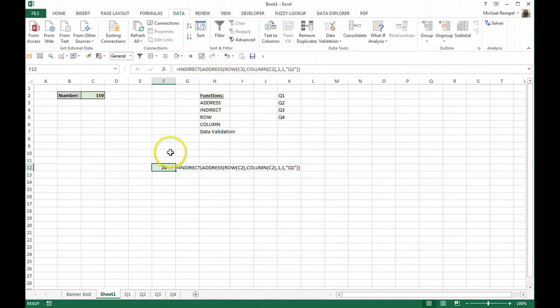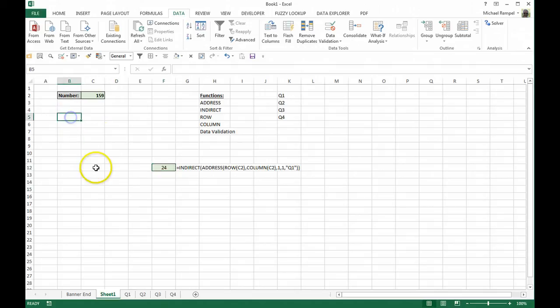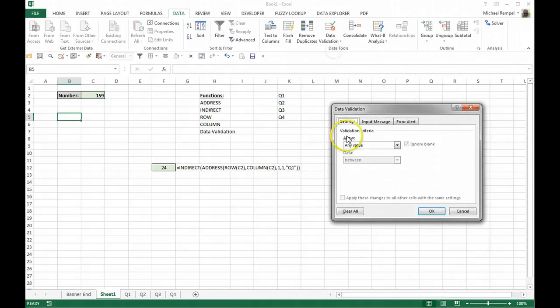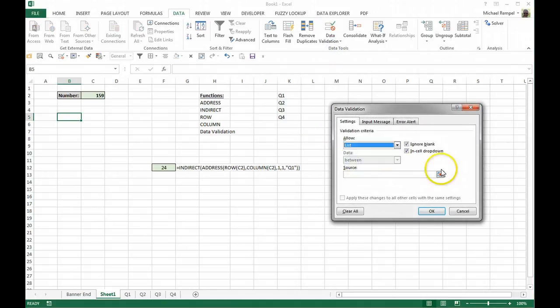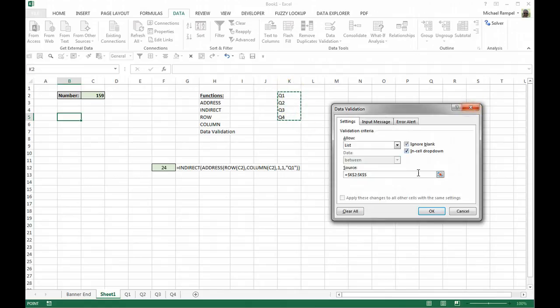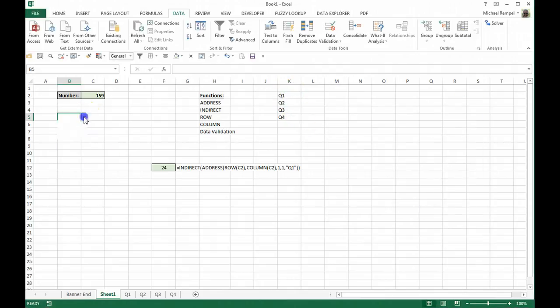So if we wanted to add a data validation reference to this, I'm going to go to the data tab, add data validation here, and I'm going to add a list, and the source is going to be my Q quarter sheets here. I'm going to say OK.